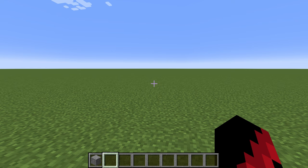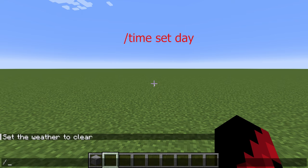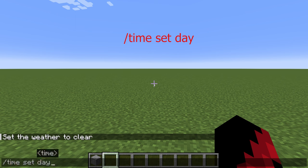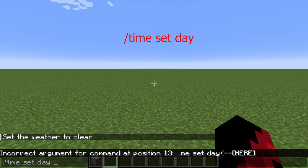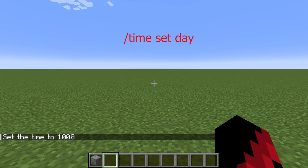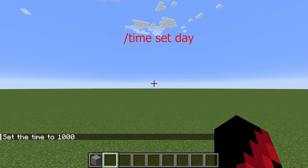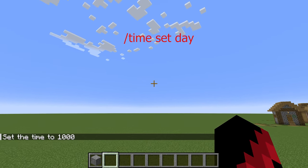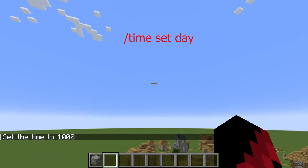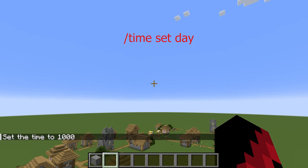The first command we will go over is the day command. To use the command, you need to type slash time set day and press enter. After typing the command, you can now see it is day.